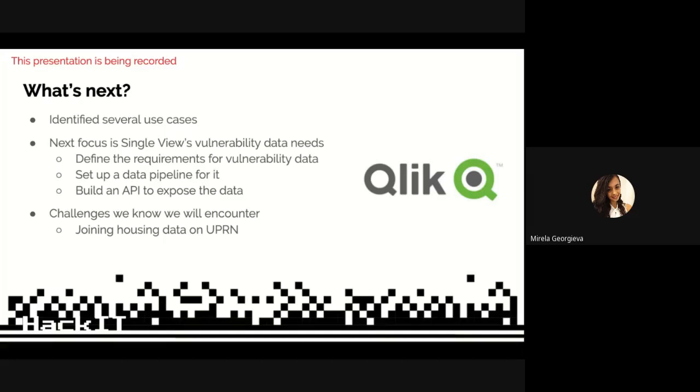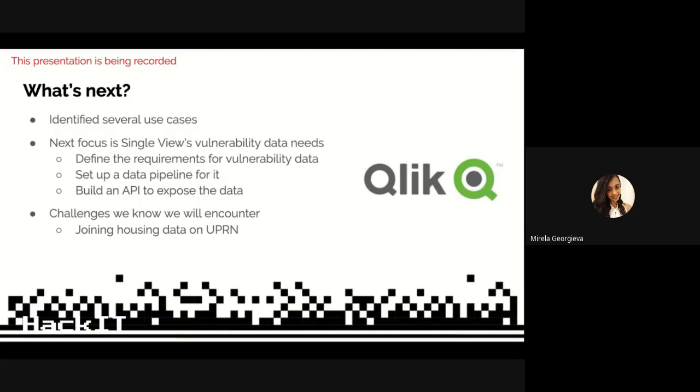We decided our next focus is single-use vulnerability data needs. The next steps our team is going to take is define the requirements for that vulnerability data, deciding what data we need, deploying a data pipeline around it so we can automate that process, and building an API to expose the data to the single-use service. However, we also identified several challenges. In Qlik, the vulnerability data reports use UPRN as the main identifier, while housing data in UH uses prop reference. The current reports are based on household level rather than individual level.